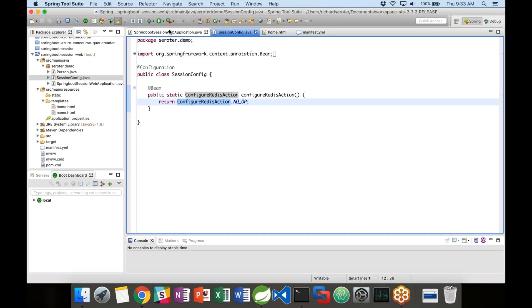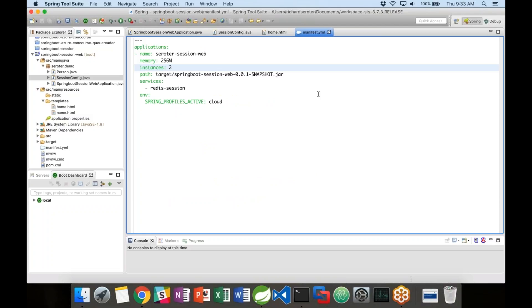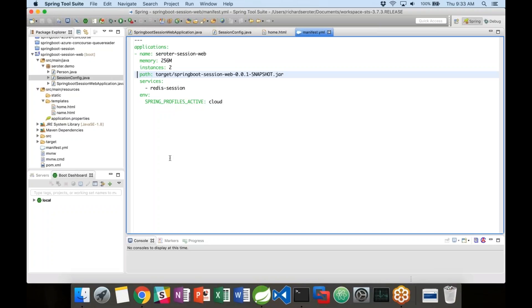With Cloud Foundry, I don't have to tell it much in the manifest: what's the name of my application, how much memory for each container, how many instances at startup time — this could be one or could be 100. Where can I get the bits to deploy? And what kind of application do I want to deploy? I'm going to create a service called Redis Session and link that service to my application.